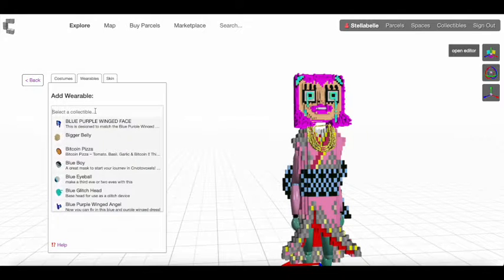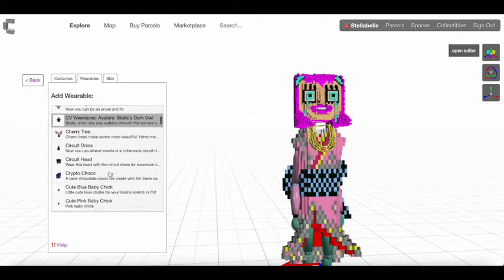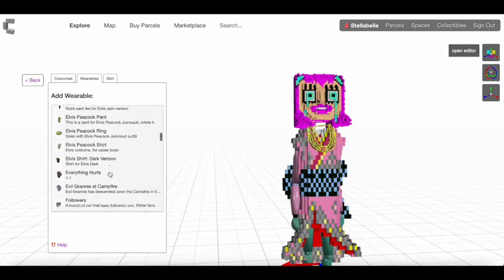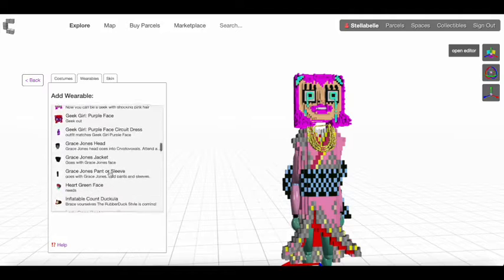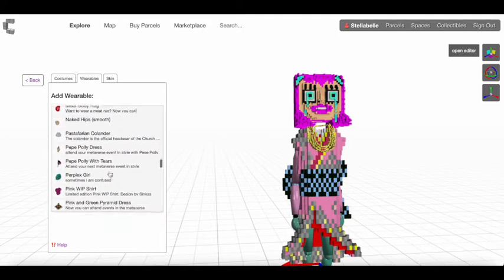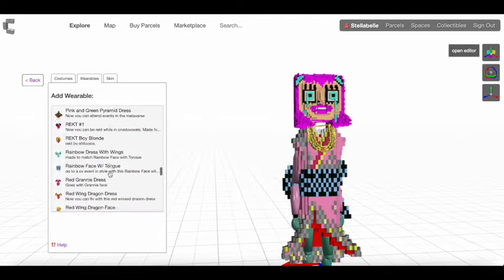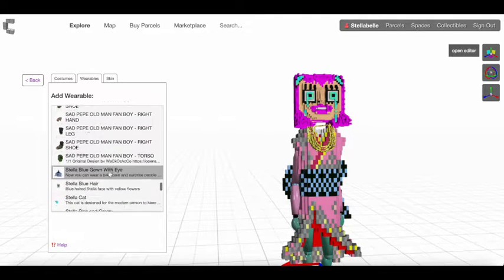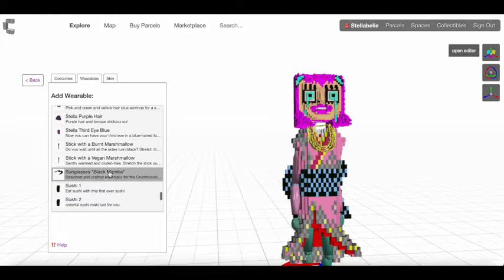You have to locate the wearable that you're going to attach. Once you find it, you click on it and then it will appear on your avatar.